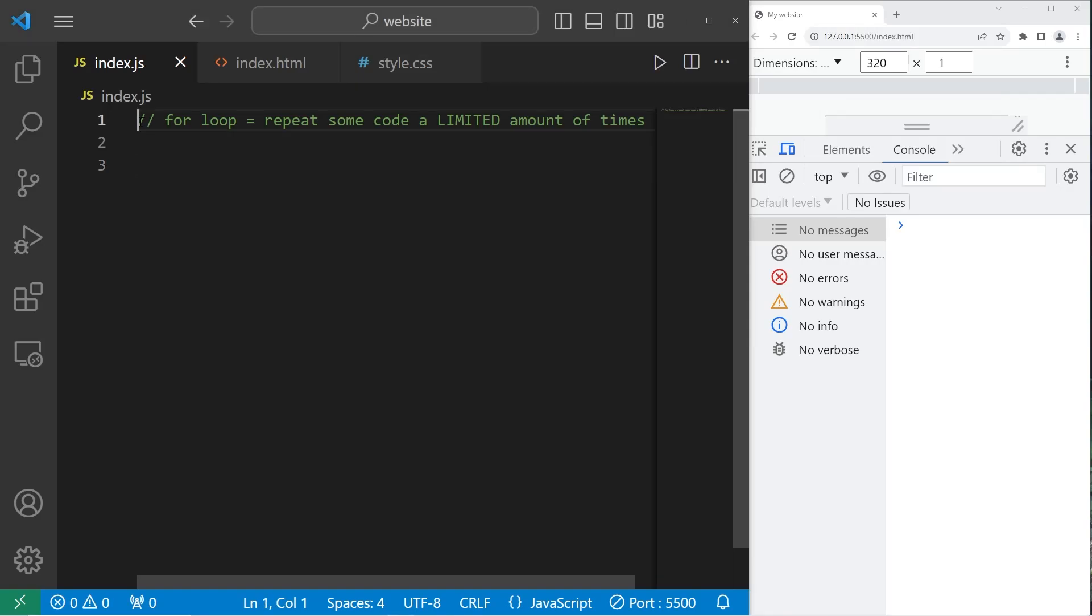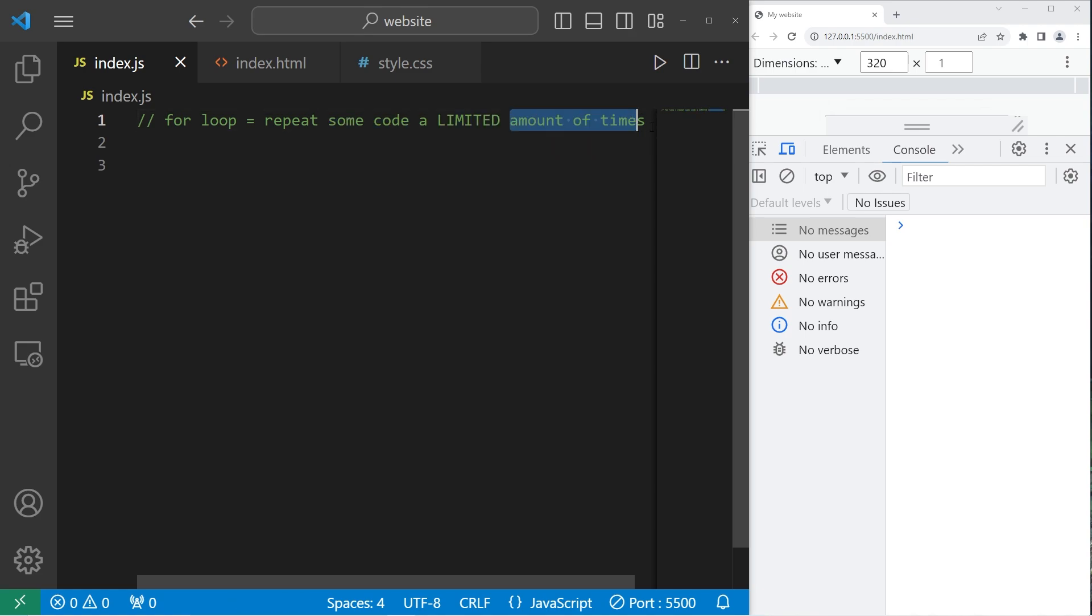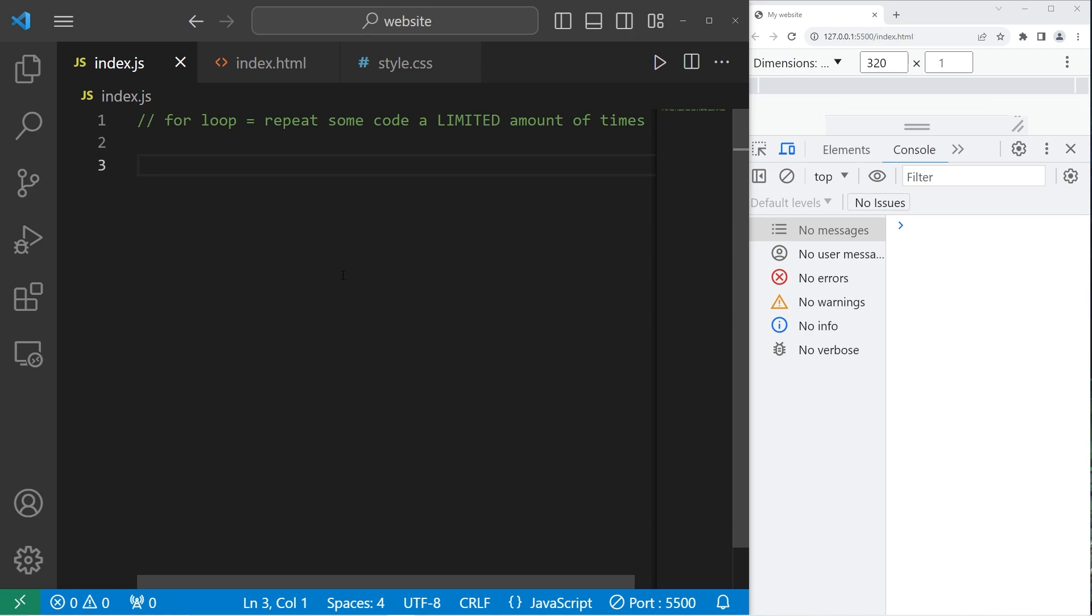All right, what's going on people? So today I'm going to discuss for loops. A for loop will repeat some code a limited amount of times. With the while loop, a while loop can repeat some code infinitely. With the for loop, we can do something a certain or limited amount of times.